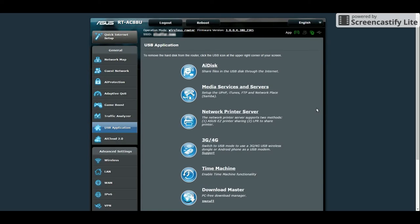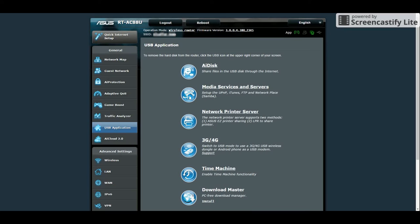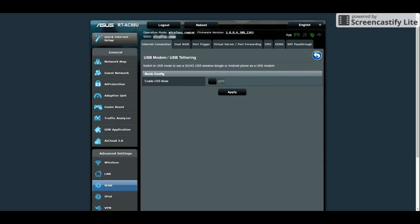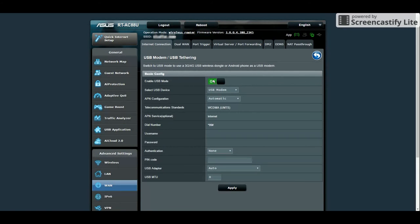For the USB application page, there's nothing more I can say about it. You can pause this video to see what's there. My favorite feature in this page is the 3G-4G USB dongle. This allows the router to automatically connect to a 3G-4G internet if you lost your WAN connection.